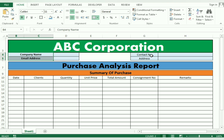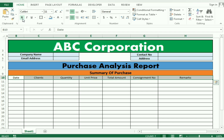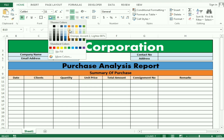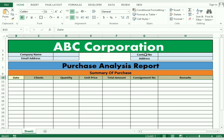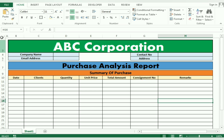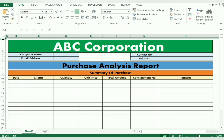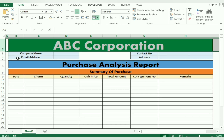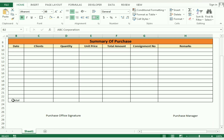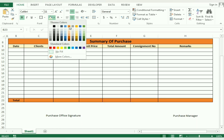We have entered almost all the data required in our sheet. Now we only need to make it more presentable using simple techniques — like bold, changing colors, making borders. You can adjust the size and change the column widths as per your need. We again apply bold, borders, and color formatting.